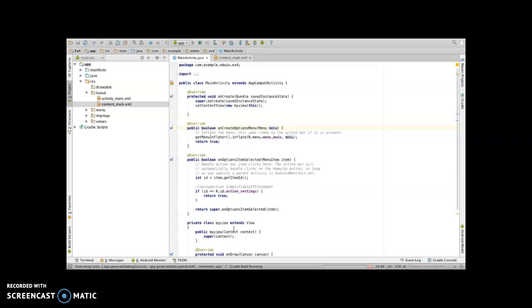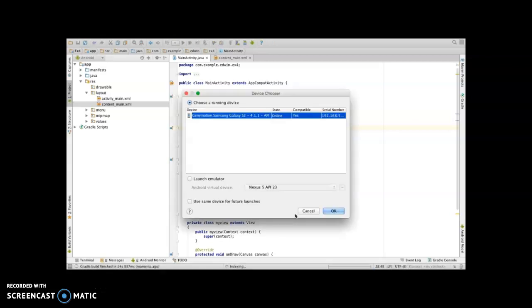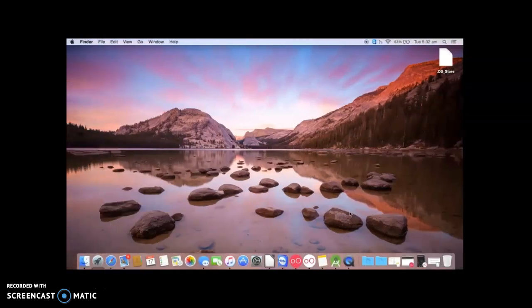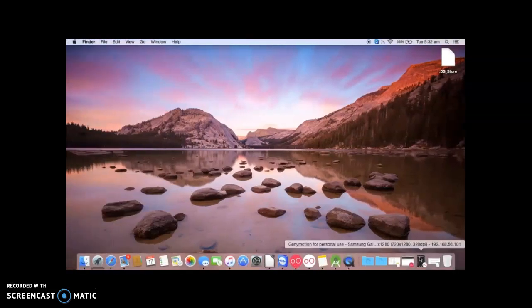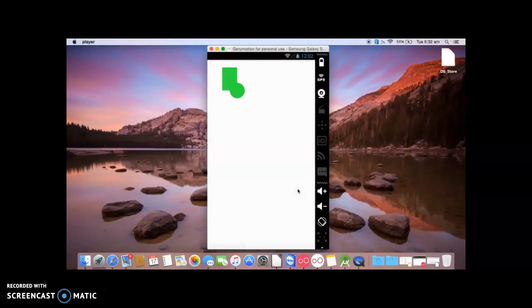Gradle is building the project, wait for it to ask for the option. Select the device and click on OK. So you can see here the rectangle and circle.